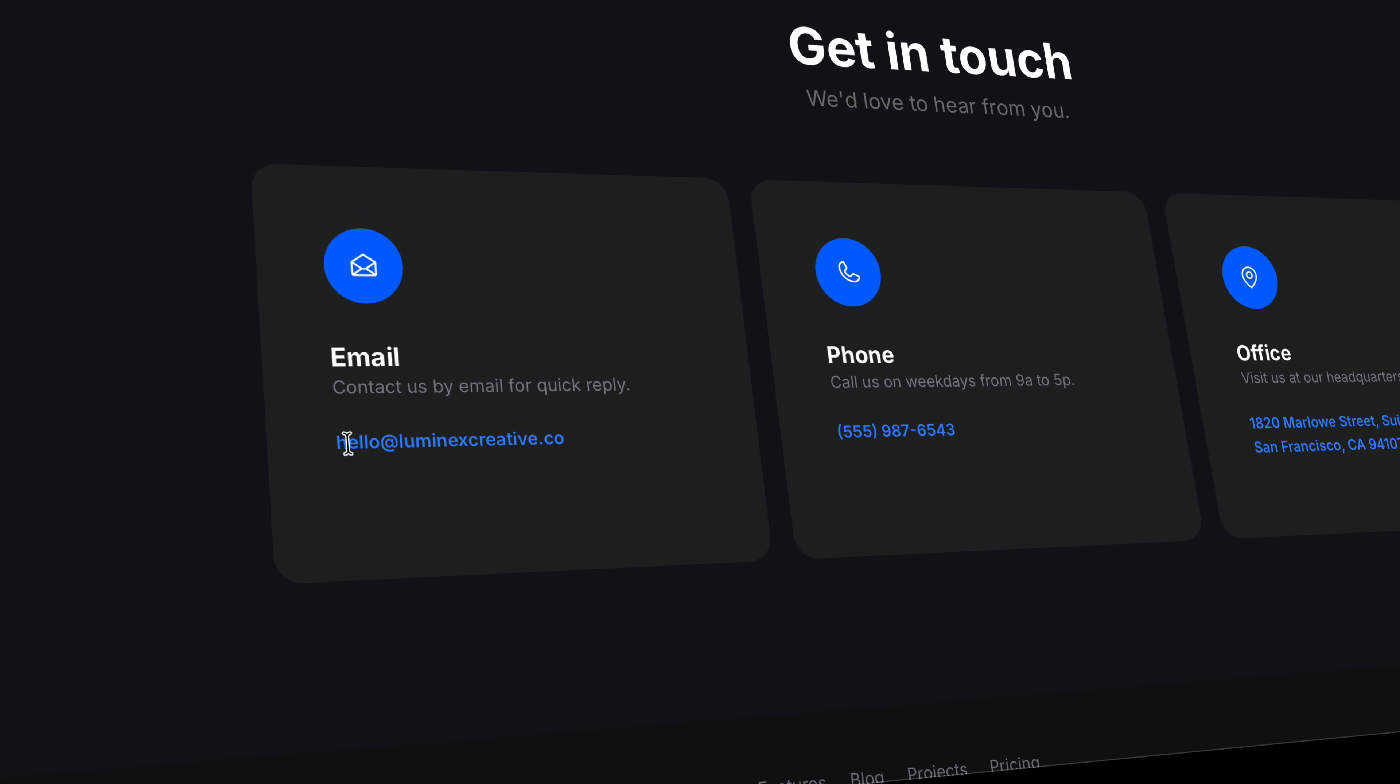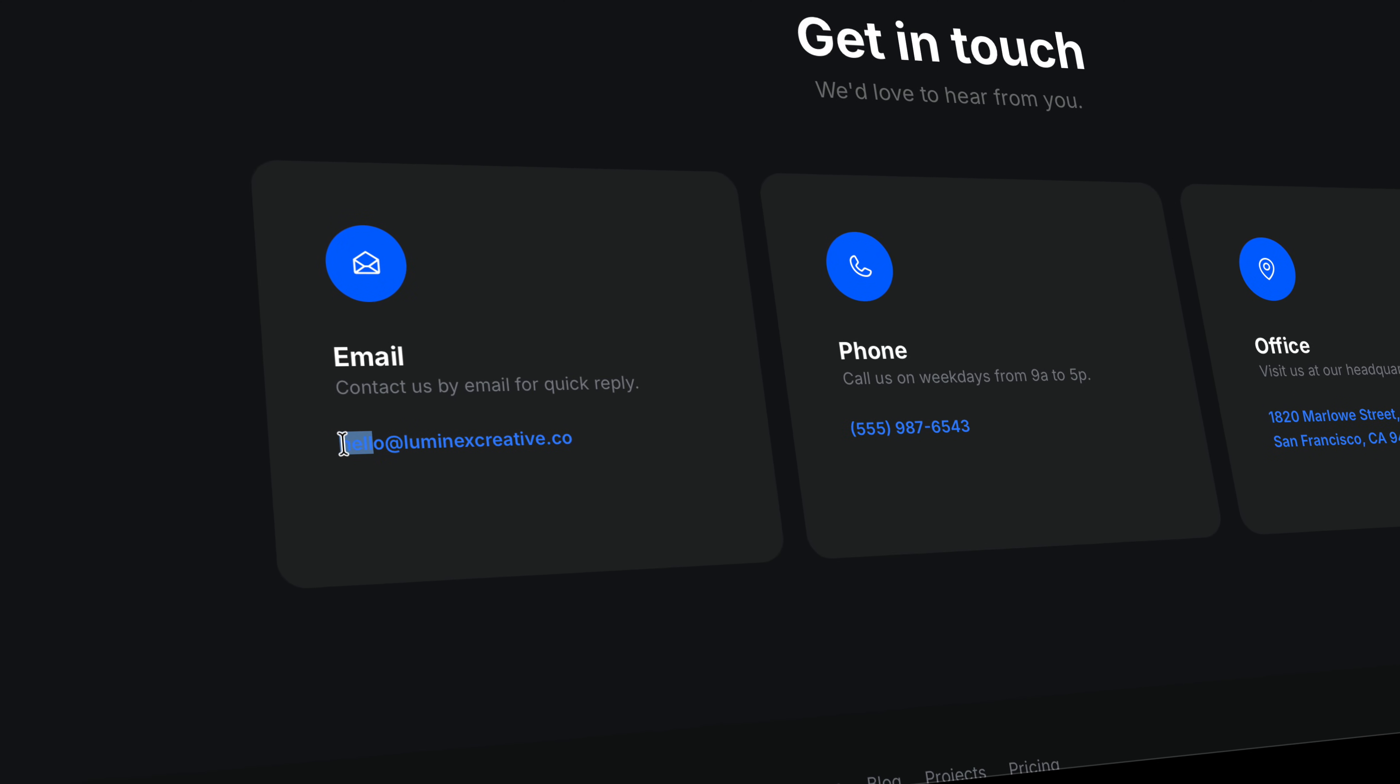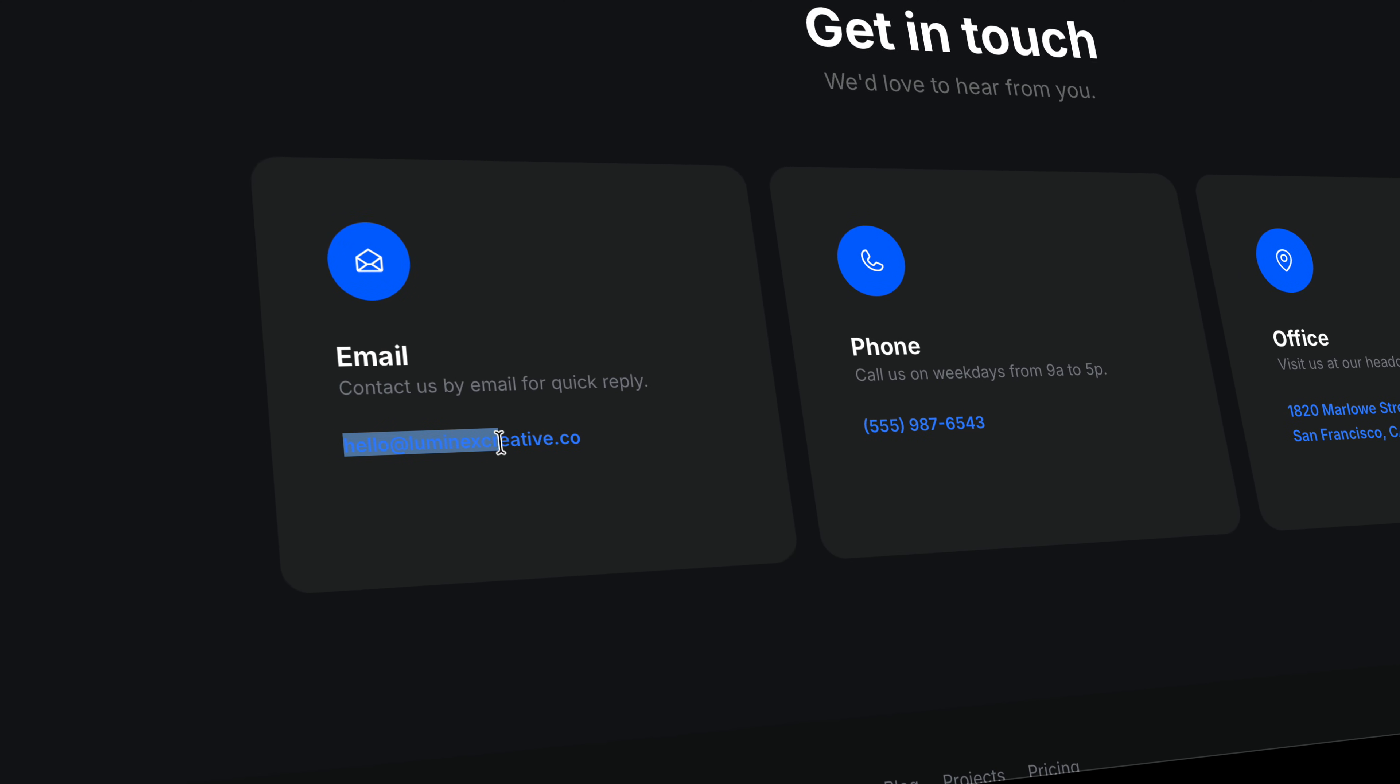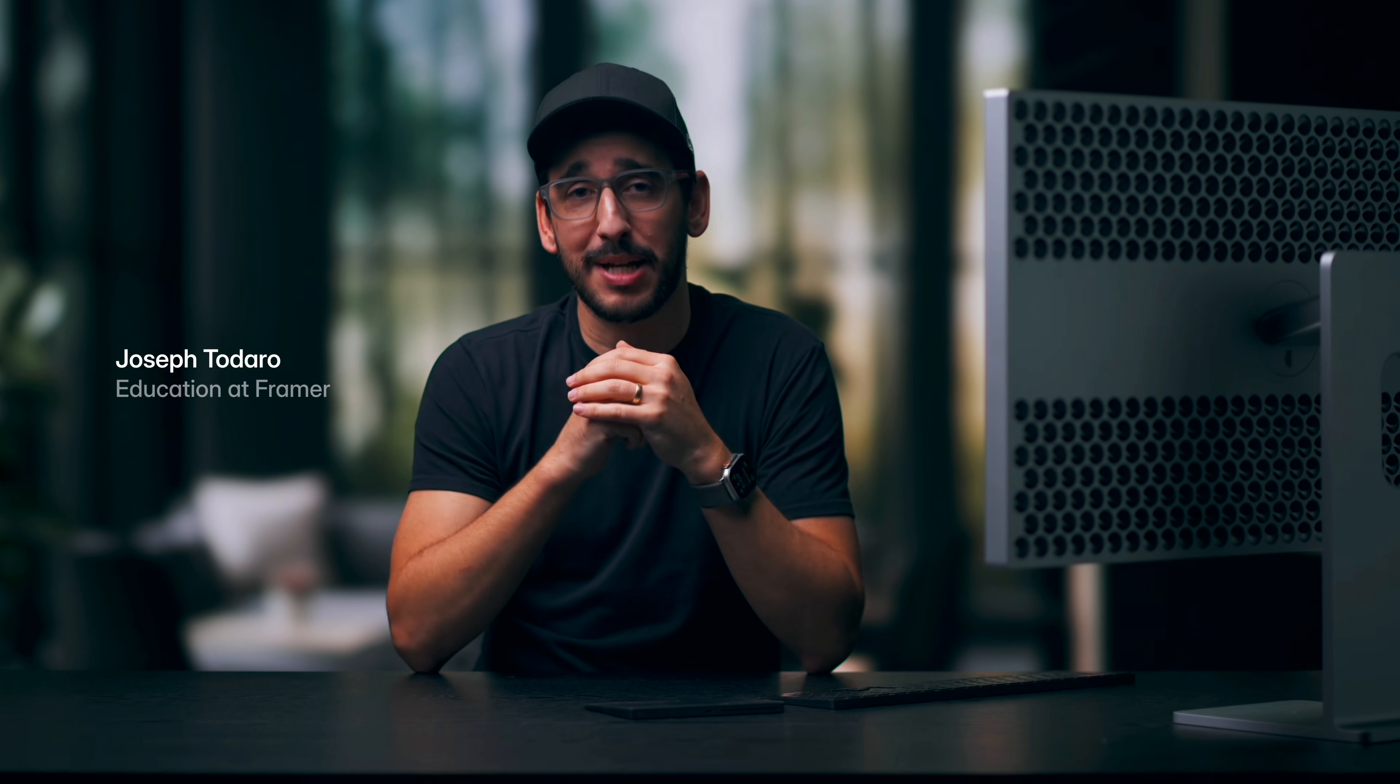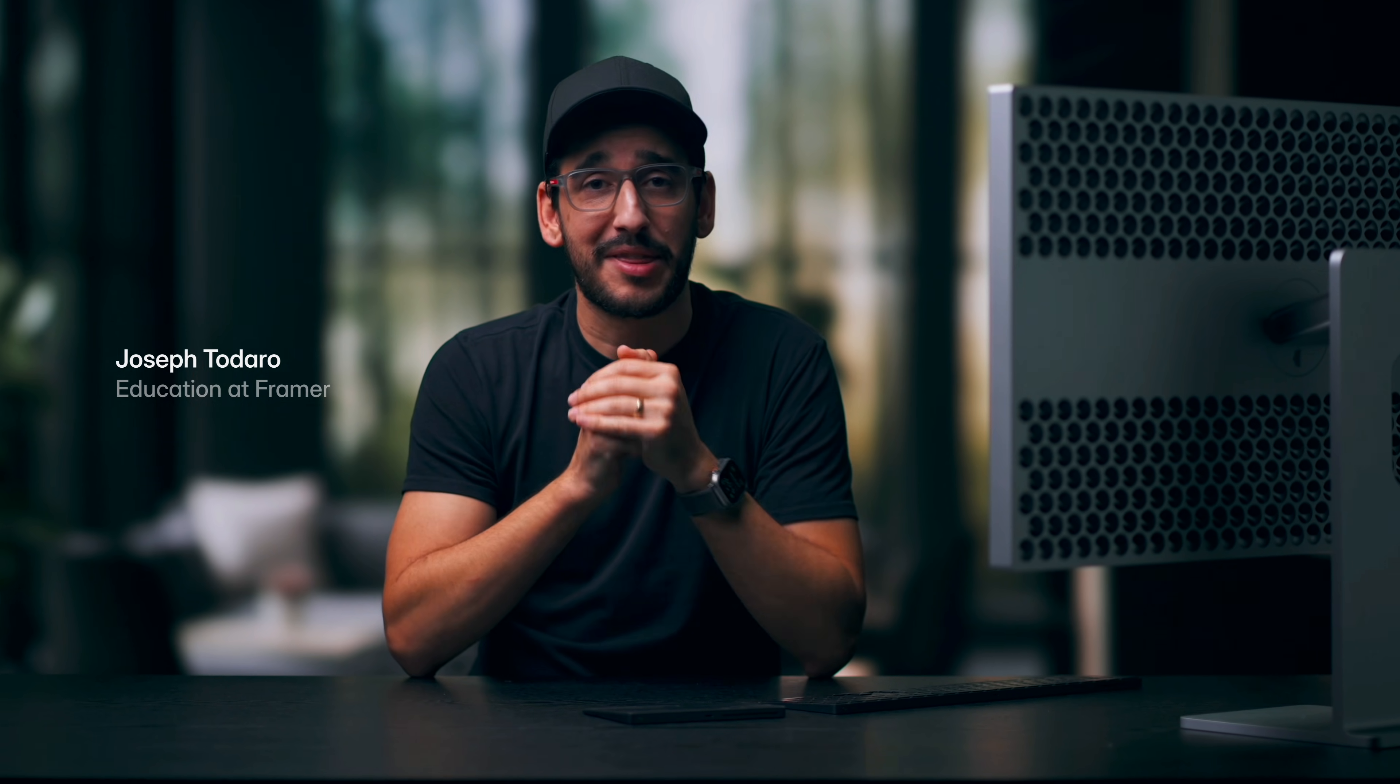Absolutely no one likes having to copy and paste an email address or manually type a phone number that they find on your contact page. When things get the slightest bit inconvenient, people bail, or at the very least, quietly resent you.